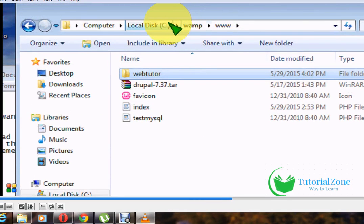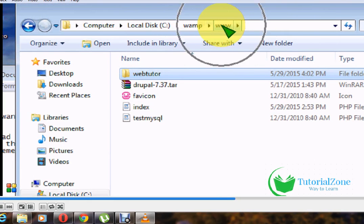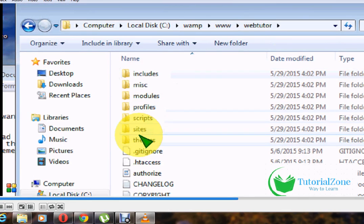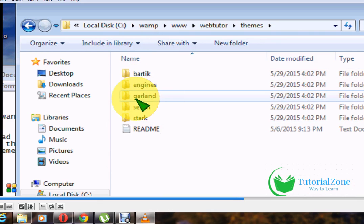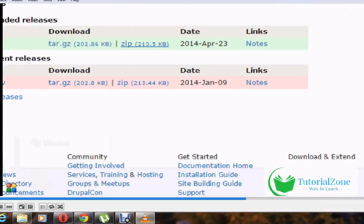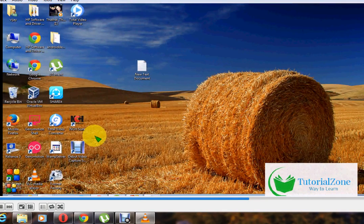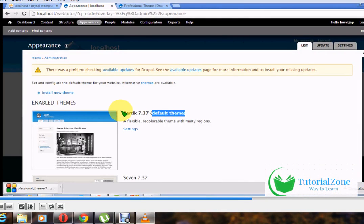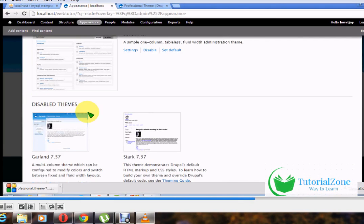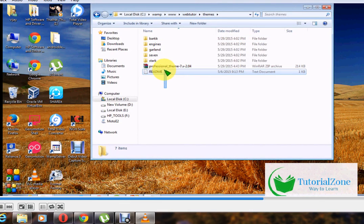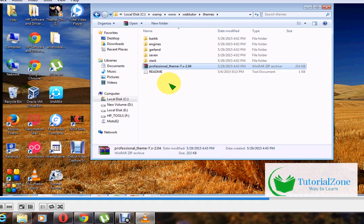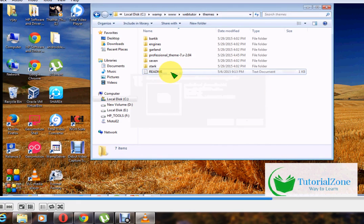Go to C drive, WAMP, www, and check your site folder. Inside it, a themes folder is available. The currently available themes are Bartik, Engines, Garland, and Seven. Put your downloaded theme folder into that same themes folder. Extract the theme folder — for example 'professional theme' — and paste it there, then delete the compressed archive.